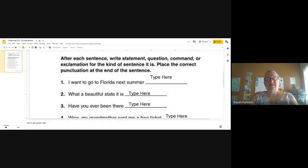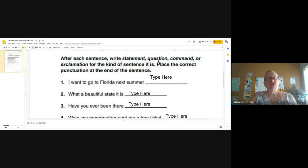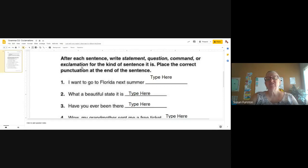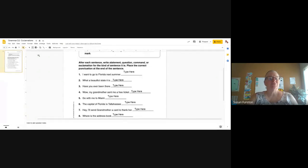Place the correct punctuation at the end of each sentence. If we have a statement, what punctuation goes at the end? A period. If we're asking a question, what punctuation do we use at the end? Correct — a question mark. When we had a command, did we have a special mark for that? No — same as a statement, we ended our command with a period. But if we have an exclamation, now we have a special mark to use — the exclamation mark.